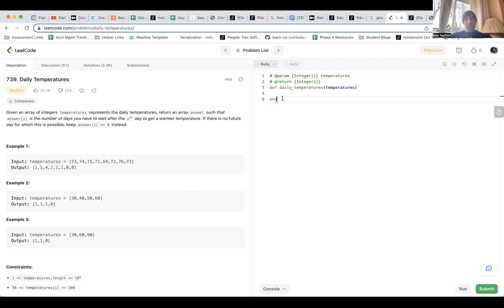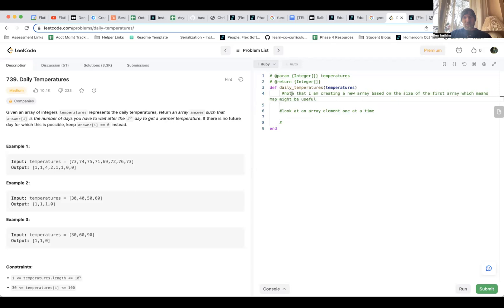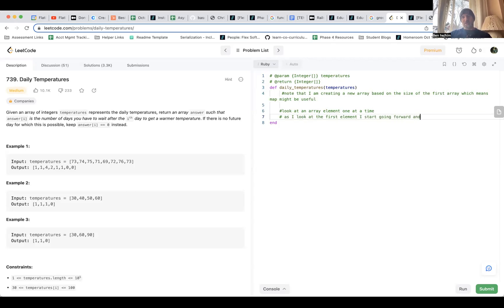I'm looking at an array, so now I'm going to write some pseudocode. Look at an array element one at a time. I'll note that I am creating a new array based on the size of the first array, which means map might be useful — that's a thought occurring to me. I'm going to move this out of the way because it's not really pseudocode, but in my head I'm thinking I might try to do it without map and then circle back. As I look at the first element, I start going forward and checking how far until I get a new element that is bigger than the current element.